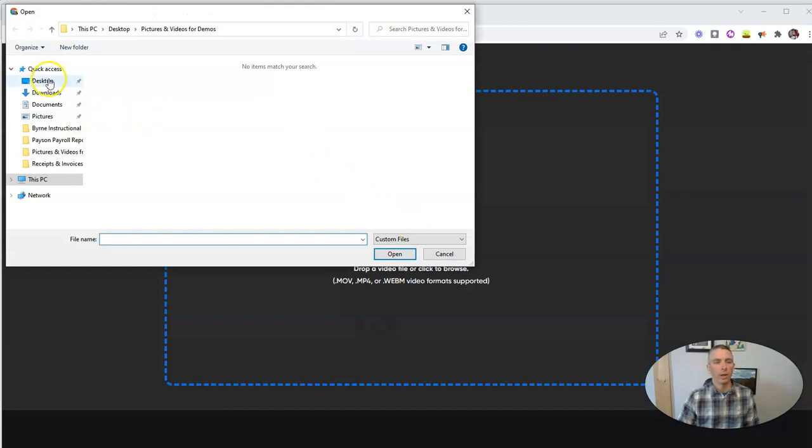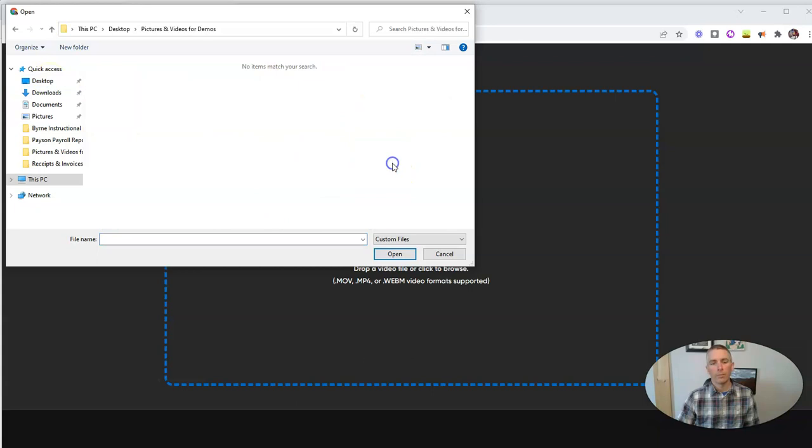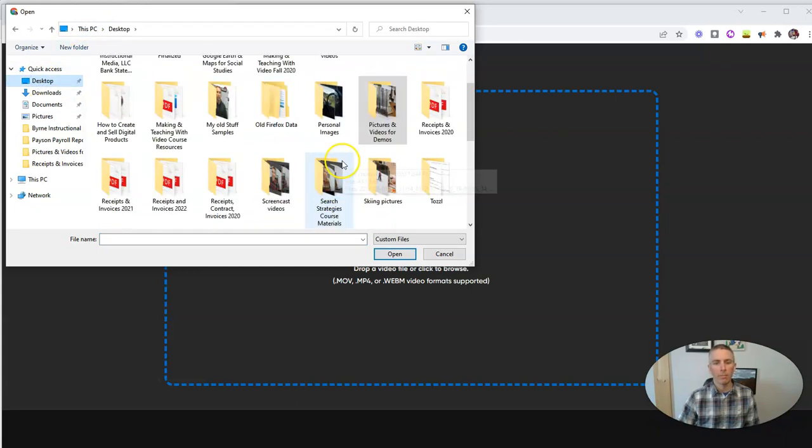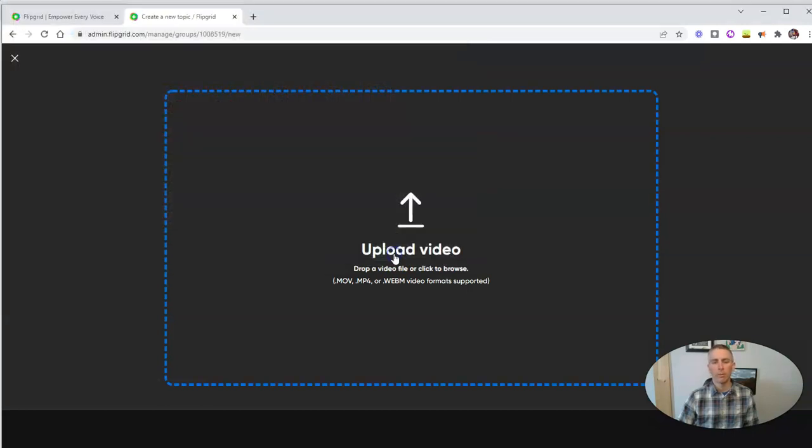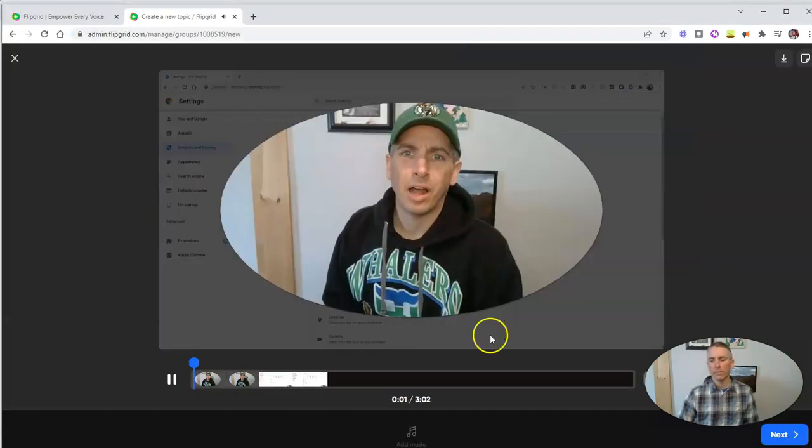And let's grab one from my desktop here. Let's see what I have on my desktop that I can upload. How about this one about how to change browser pop-up settings. And we'll go ahead.